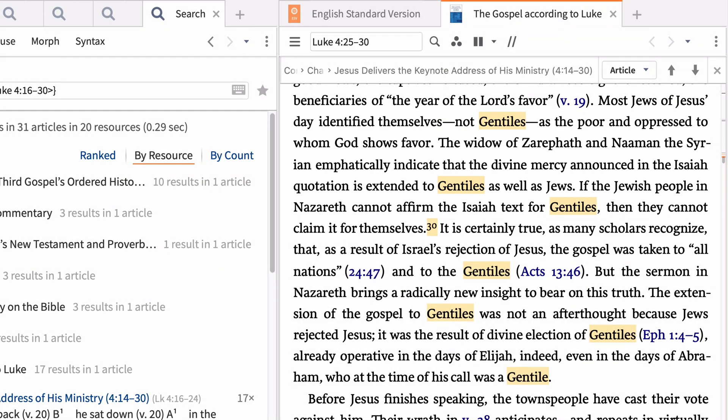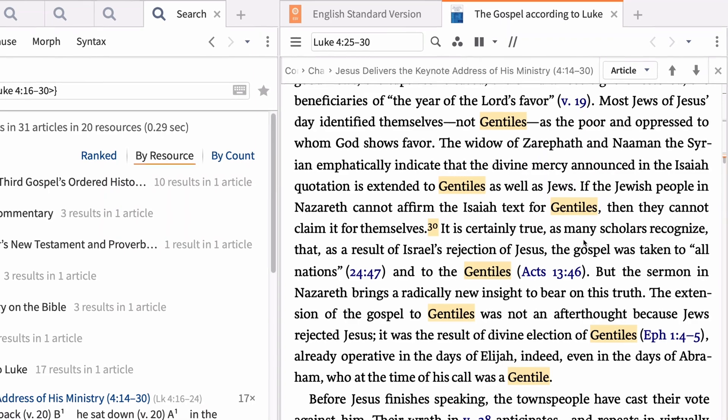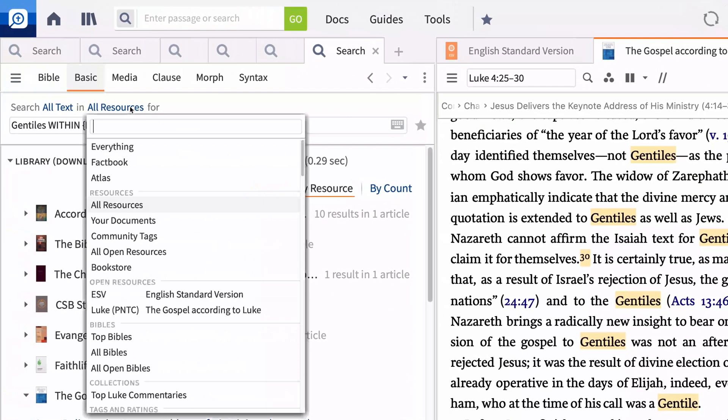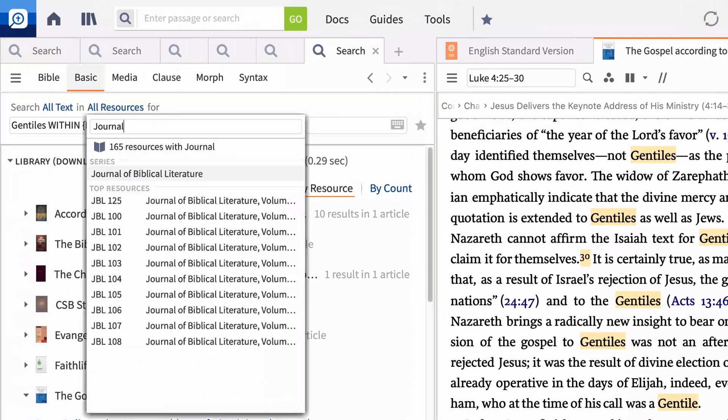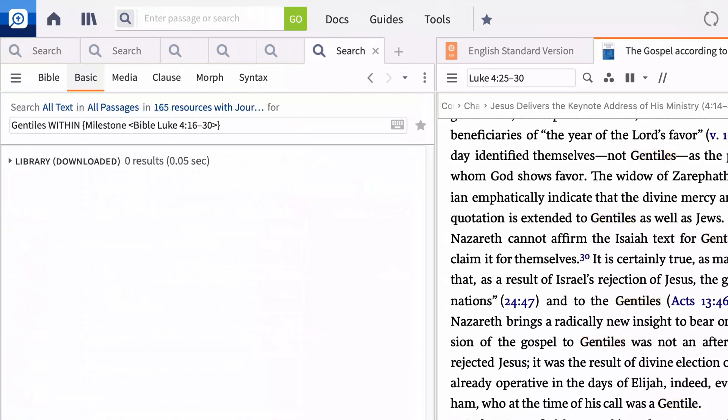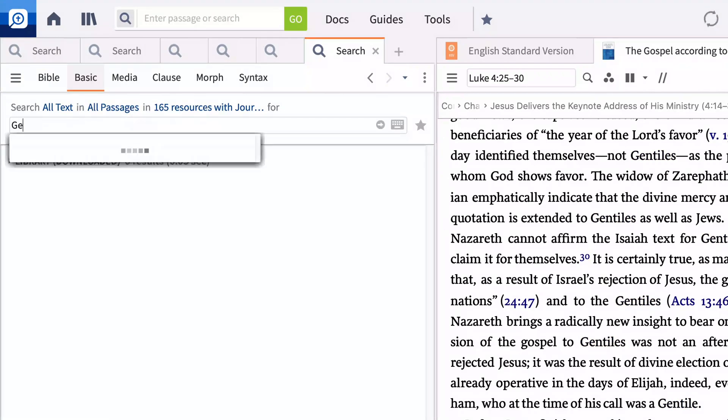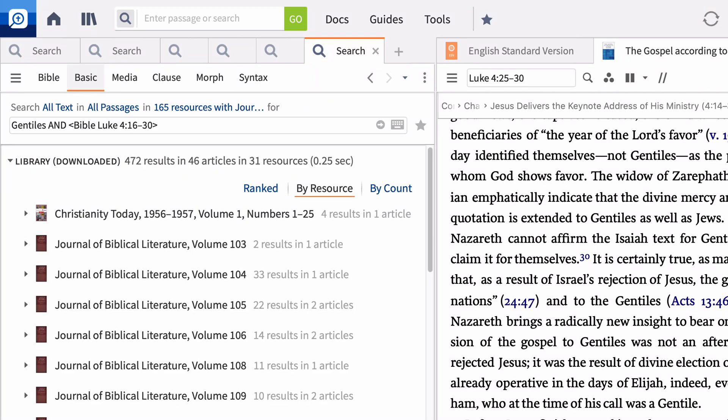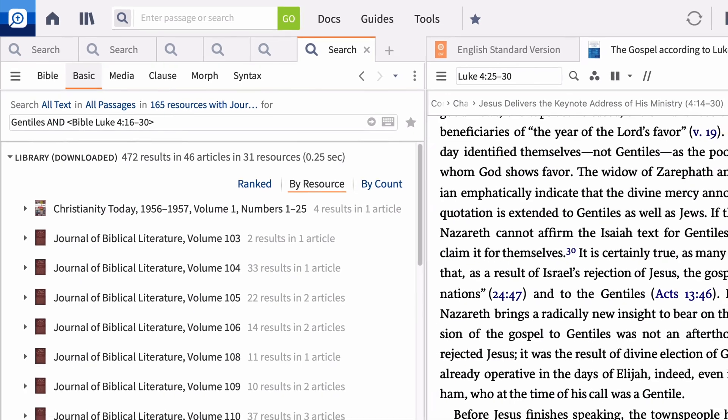Do you want to see what your journal articles have to say? Click All Resources and enter Journal. In the search bar, type Gentiles and Bible Luke 4 16-30. Then press Enter. Logos shows you all the journal articles in your library that mention Gentiles and your passage.